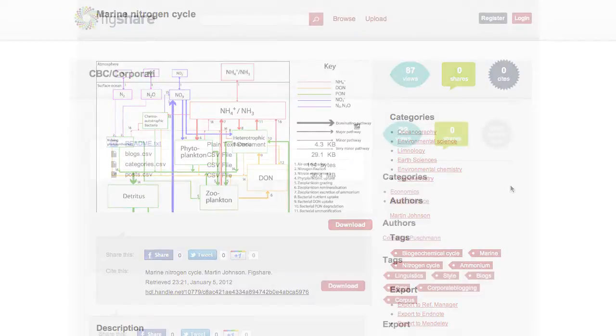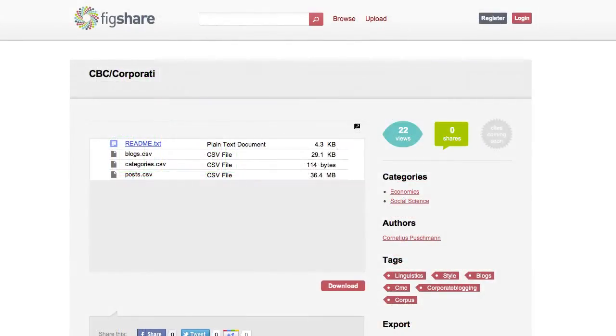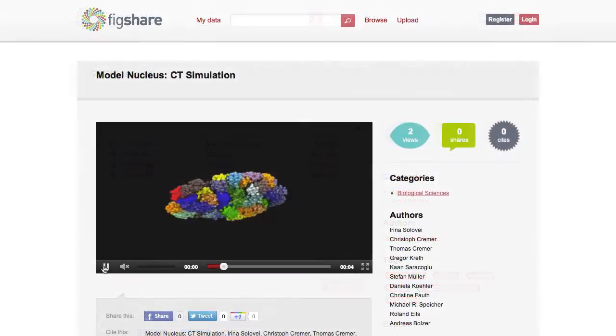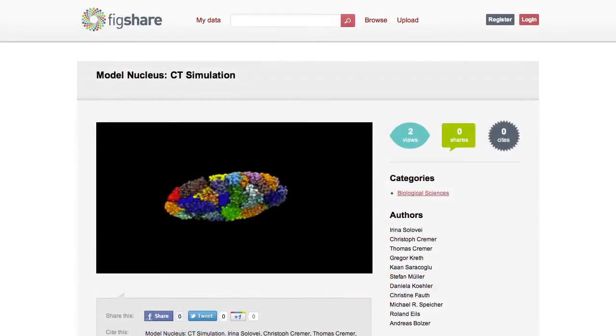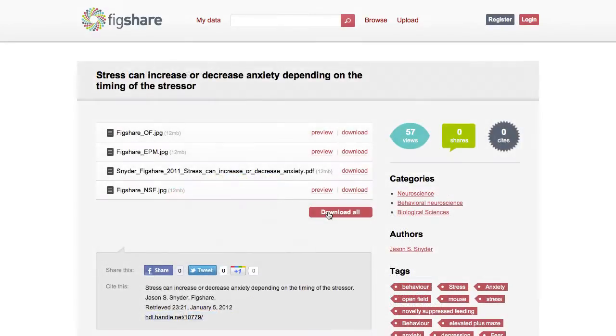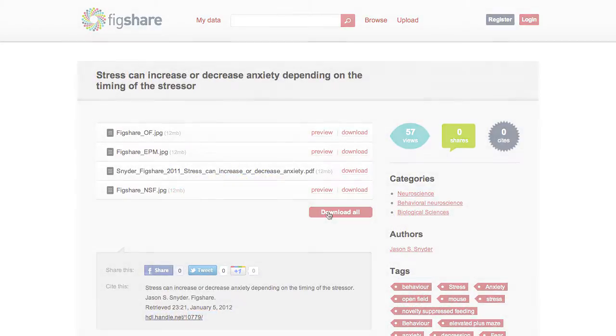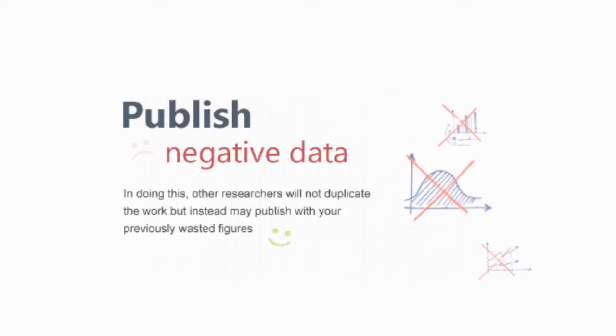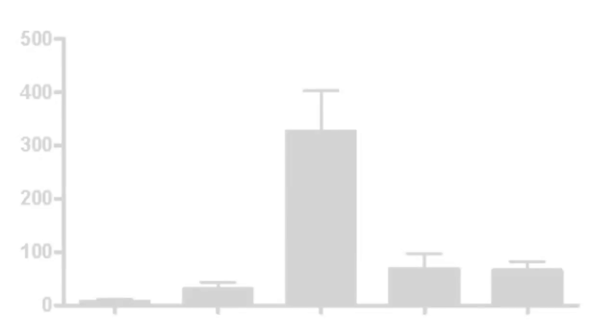The data can come in the form of individual figures, data sets, video or audio files, or grouped together in file sets. Users are encouraged to share their negative data and unpublished results too.